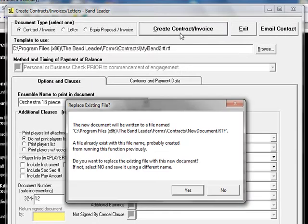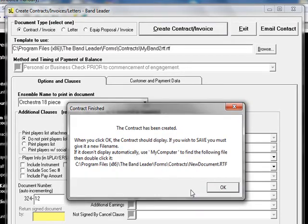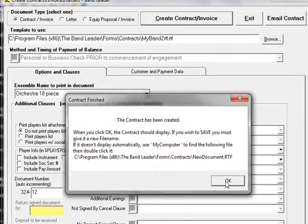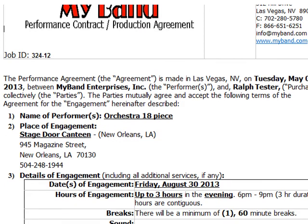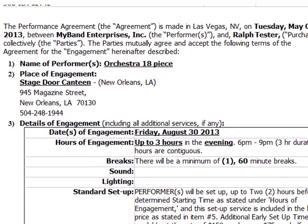Then I click Create Contract and it's done. This is what my final document looks like — all ready to sign and send out.